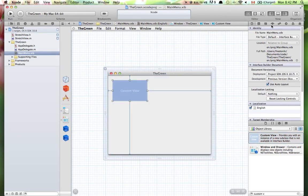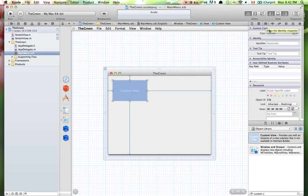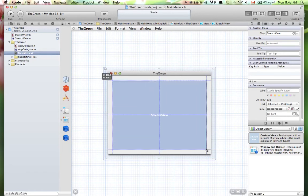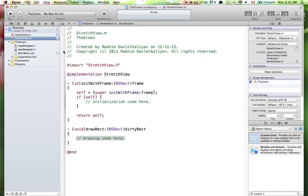I want to put my view in the interface, but you won't find it in the object library because it's not a standard view — we just created it. For this I want to use the object library's Custom View element. Put it somewhere, then select it and set the class to StretchView. Now this is the StretchView we just created, but it won't actually be visible yet since we don't have anything drawn.